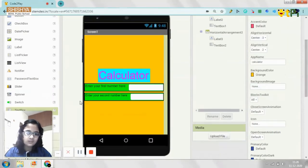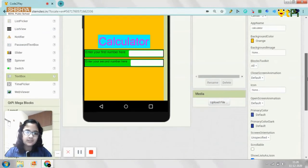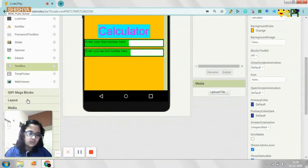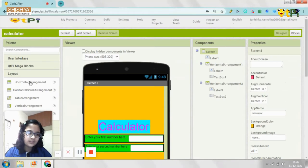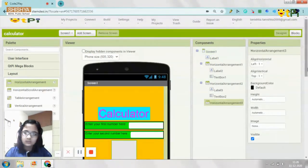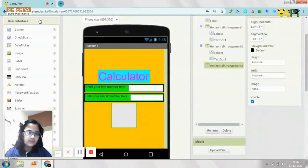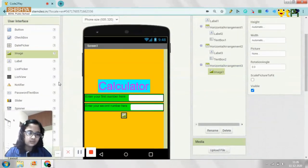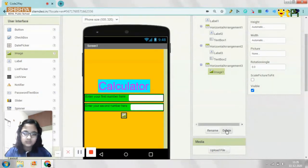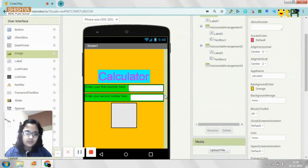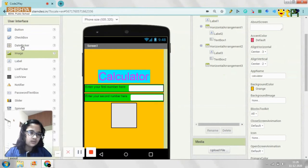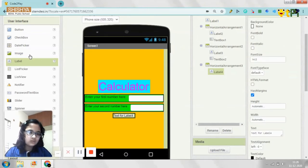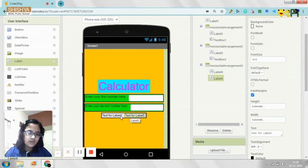Okay. So now after this, again you need to do the same thing. But this time you're going to use something that's a bit different. This way you need to get another horizontal arrangement. And this time you are supposed to get two labels, not a text box. It's supposed to be two labels. You can just delete it and get two labels.